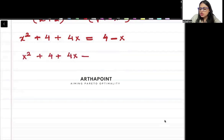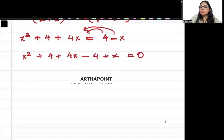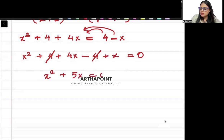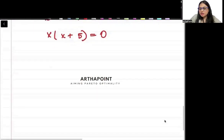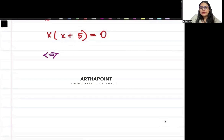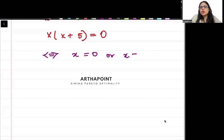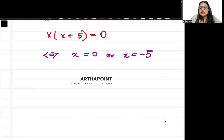Now I will take everything on one side: x square plus 4 plus 4x minus 4 plus x equal to 0. The 4s cancel out, giving x square plus 5x is equal to 0, so x times (x plus 5) is equal to 0. Remember it's an equivalent statement — when the product of two things is 0, this is equivalent to either x is 0 or x is minus 5.